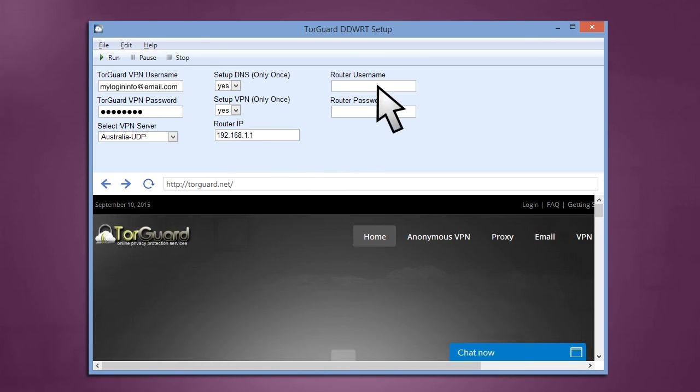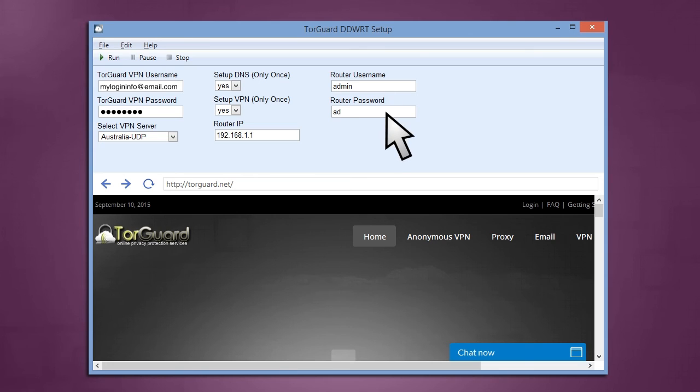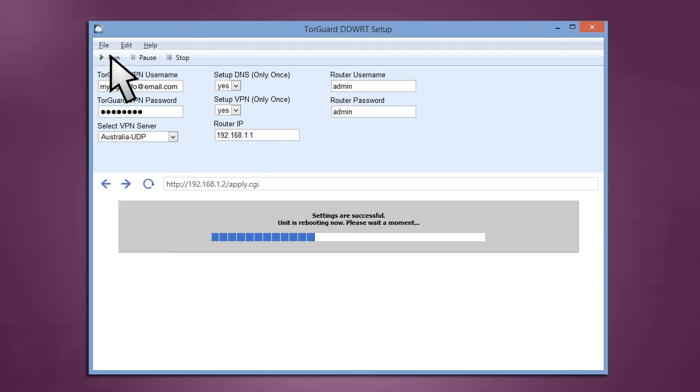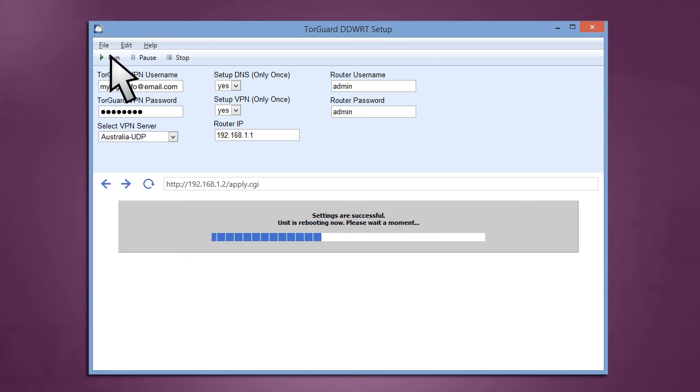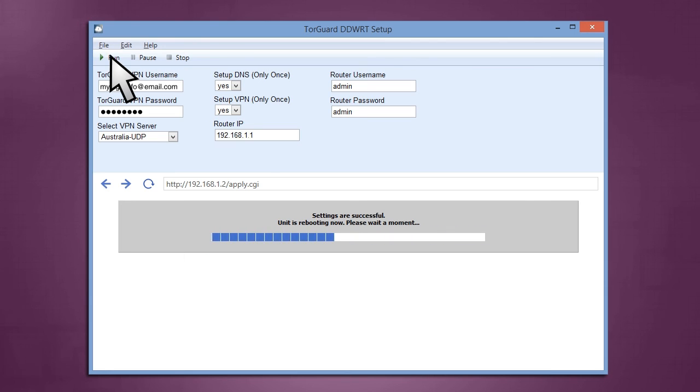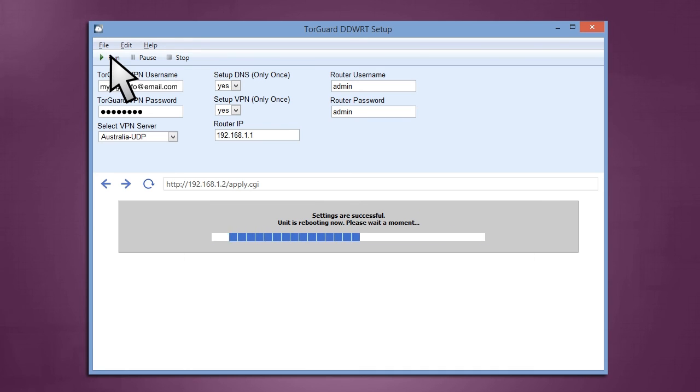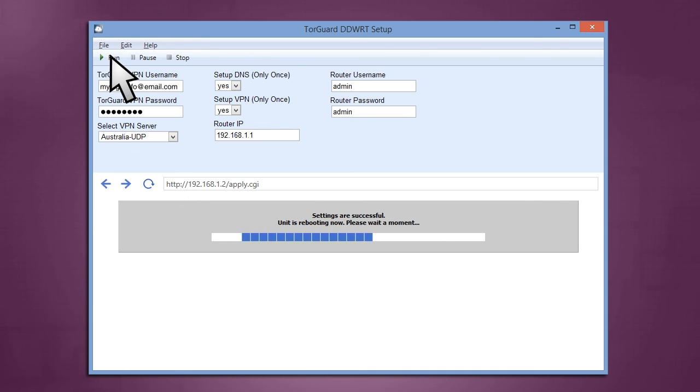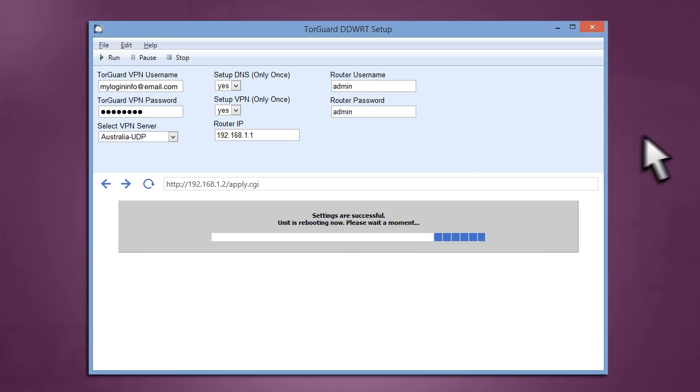In Username and Password, enter the DDWRT router's current username and password. This is the username and password that was defaulted to admin and admin that you may have already changed. Once all of these values are entered, click the Run button in the top left corner. The software will now automatically update your router with all of the correct settings. This process can take up to 5 minutes depending on the router and a reboot will occur once the settings are complete.